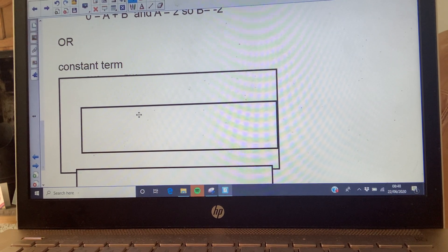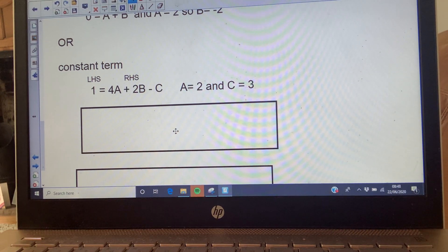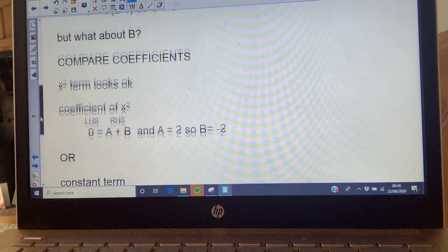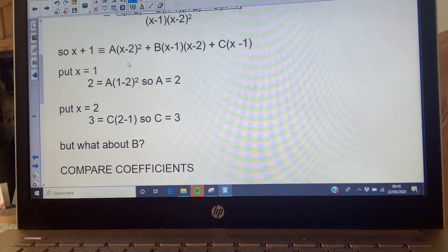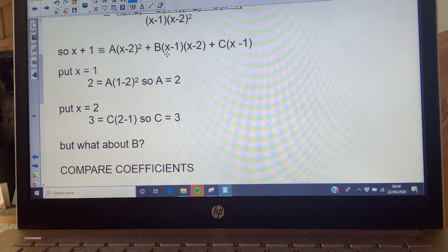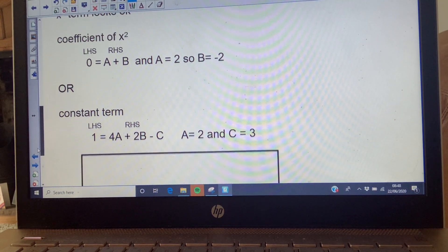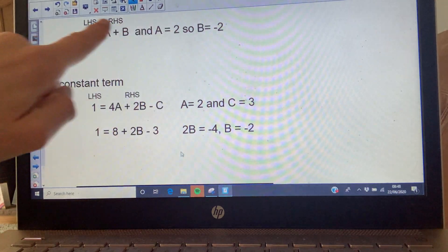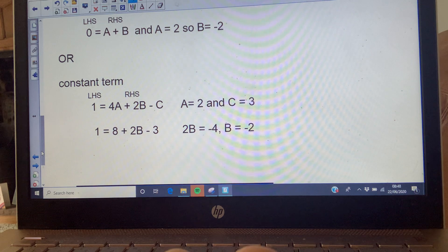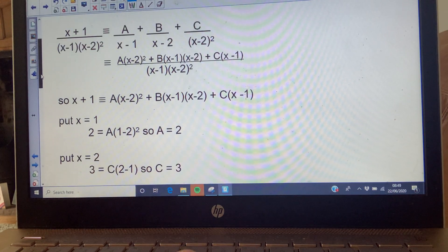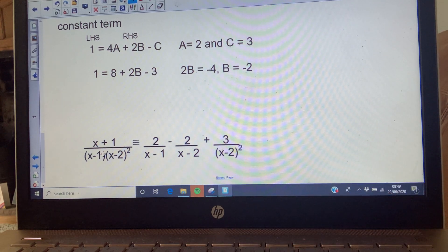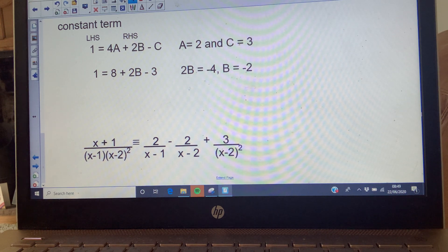Using the constant term approach would give 4A - 2B - C, which is more complicated, but you could work it out that way. Either method works. So with A = 2, B = -2, and C = 3, putting them back over the denominators gives the answer expressed in partial fractions: 2/(x-1) - 2/(x-2) + 3/(x-2)².